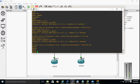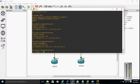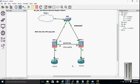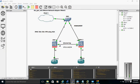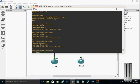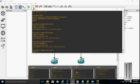This is the ASA. We have two interfaces with different security levels. Security level 0 is the outside interface connecting to the 172 network side, and there is also the inside interface connecting to the internal network. Let me show you the routing table.